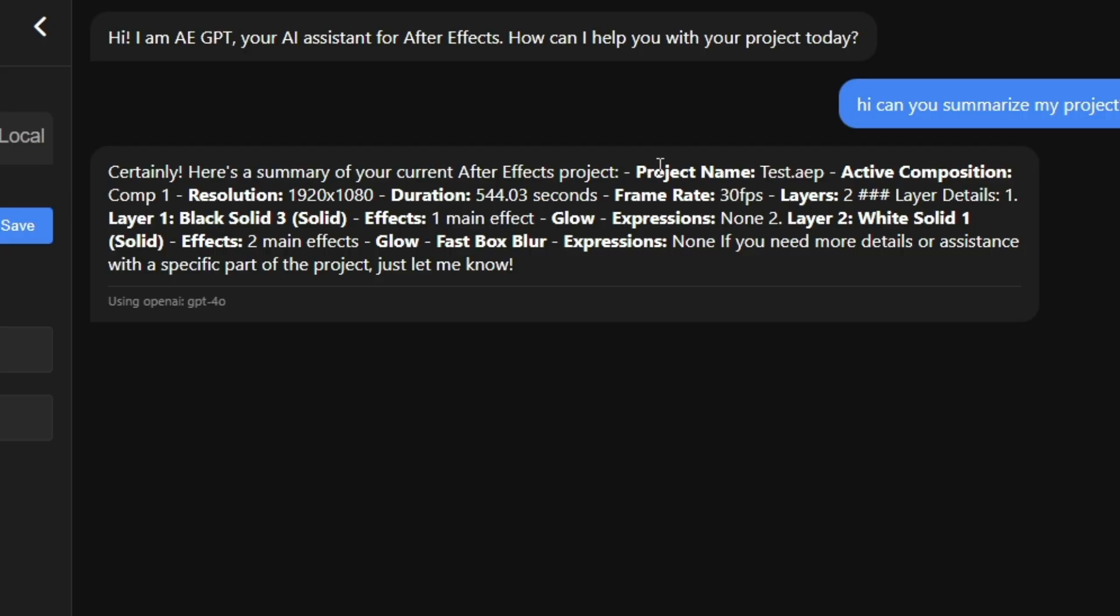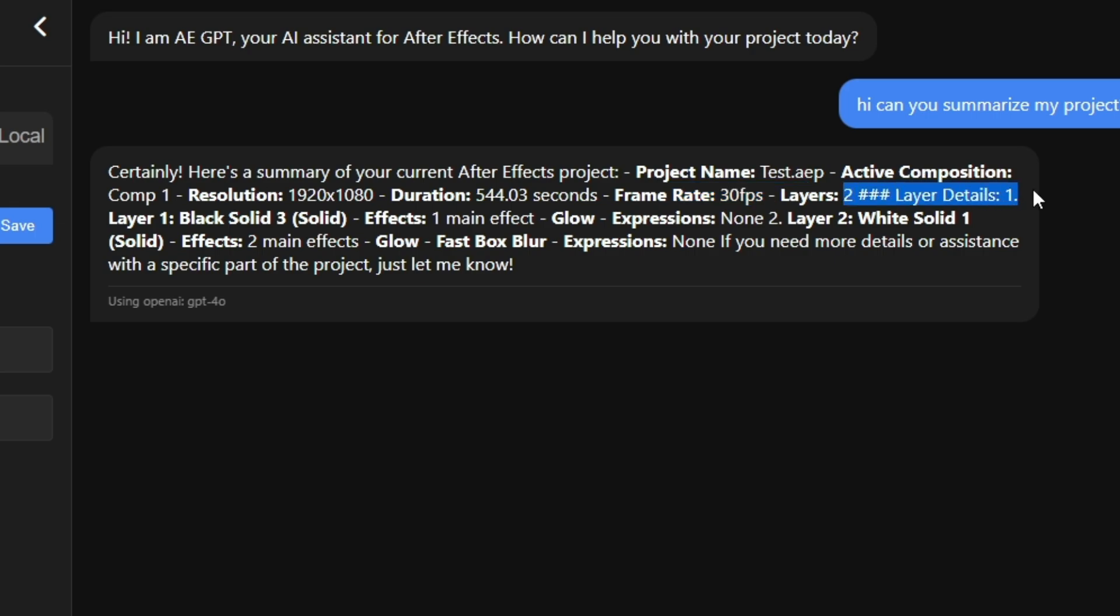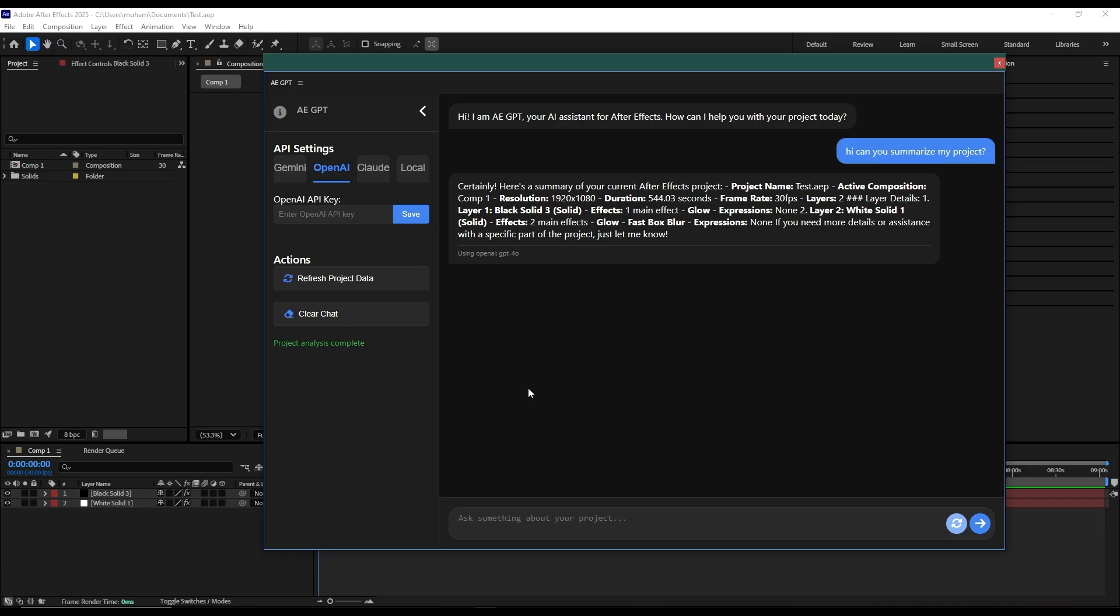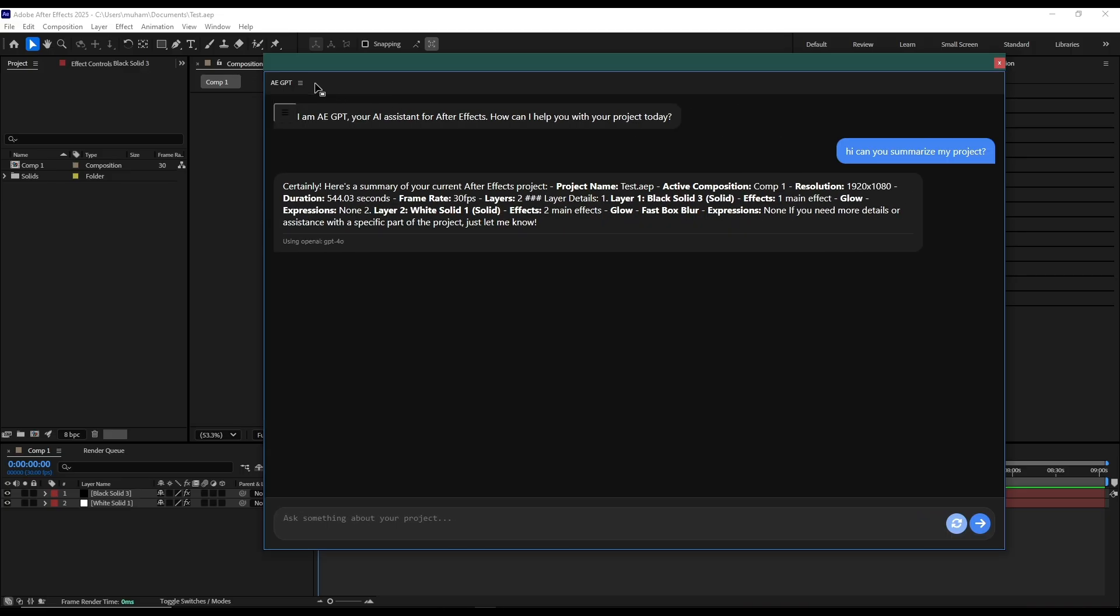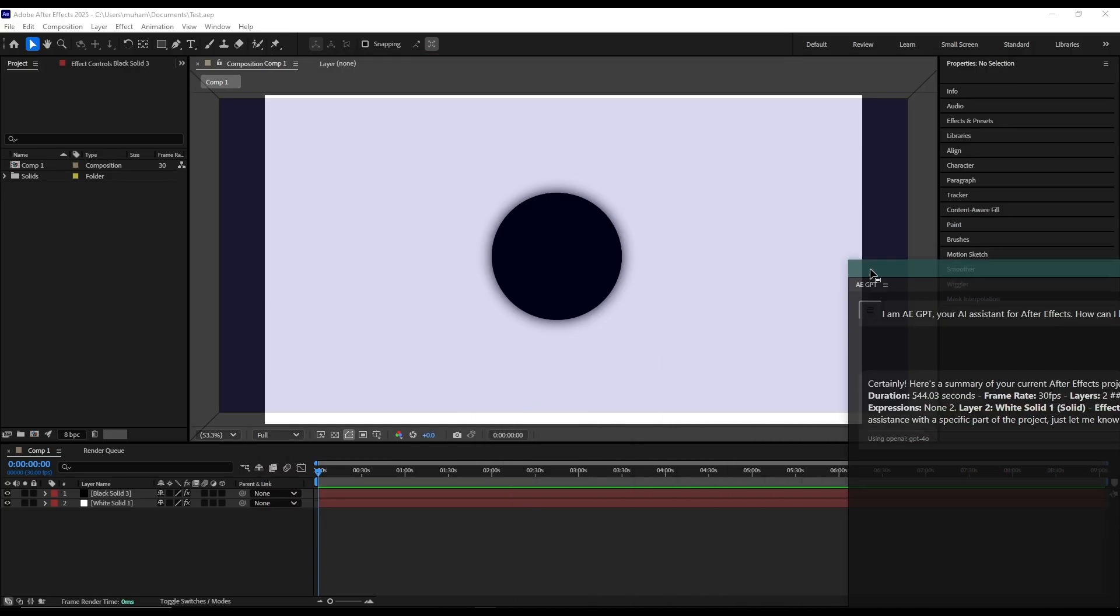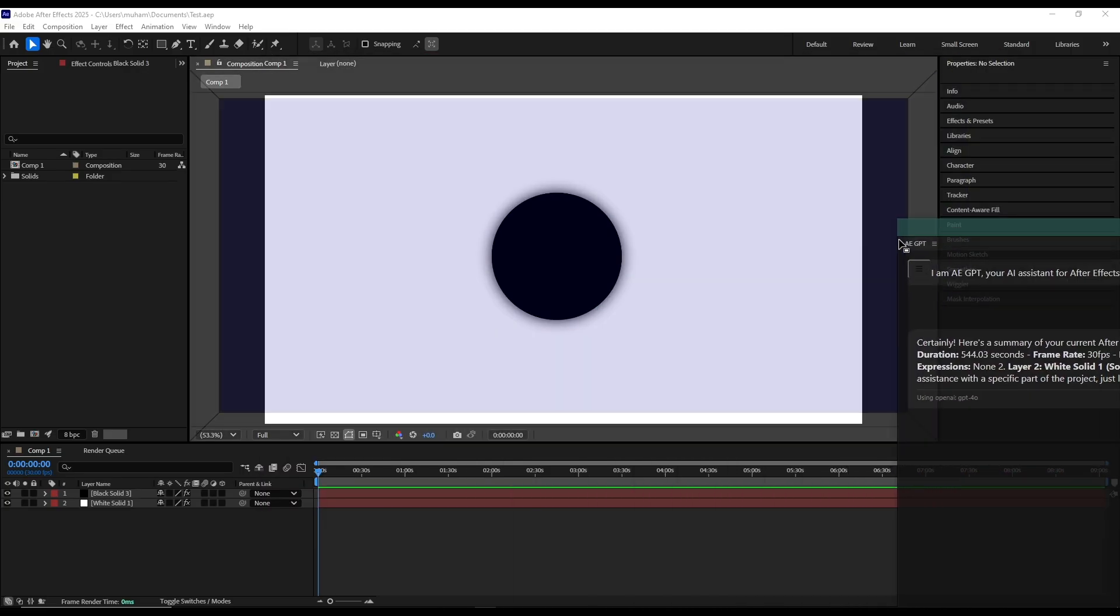Okay, it knows the project name, active composition, resolution, duration, frame rate. Also knows the layers and the effects applied on the layers. And now let's just collapse this and I will dock it here.